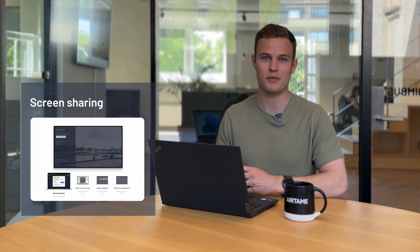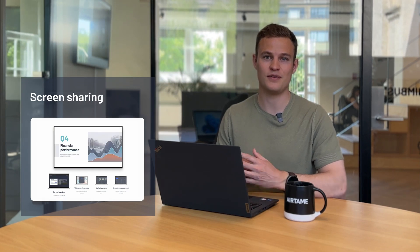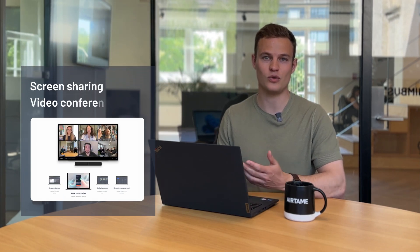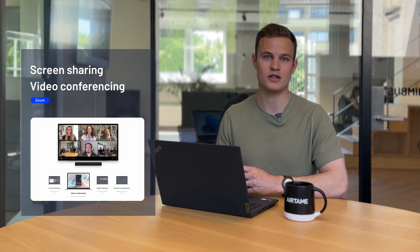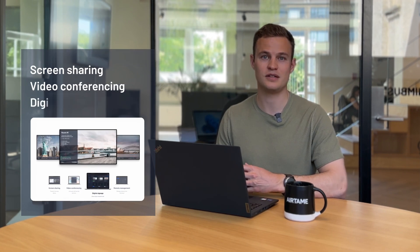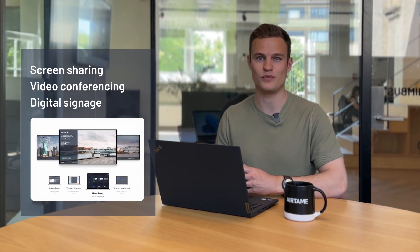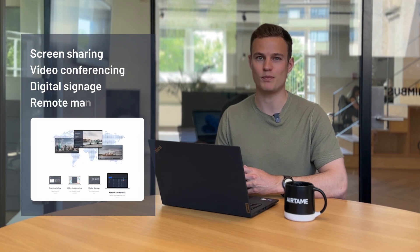Airtame allows for wireless screen sharing from any device, video conferencing calls on any of the four major conferencing services, digital signage for all of your screens, and easy remote management.